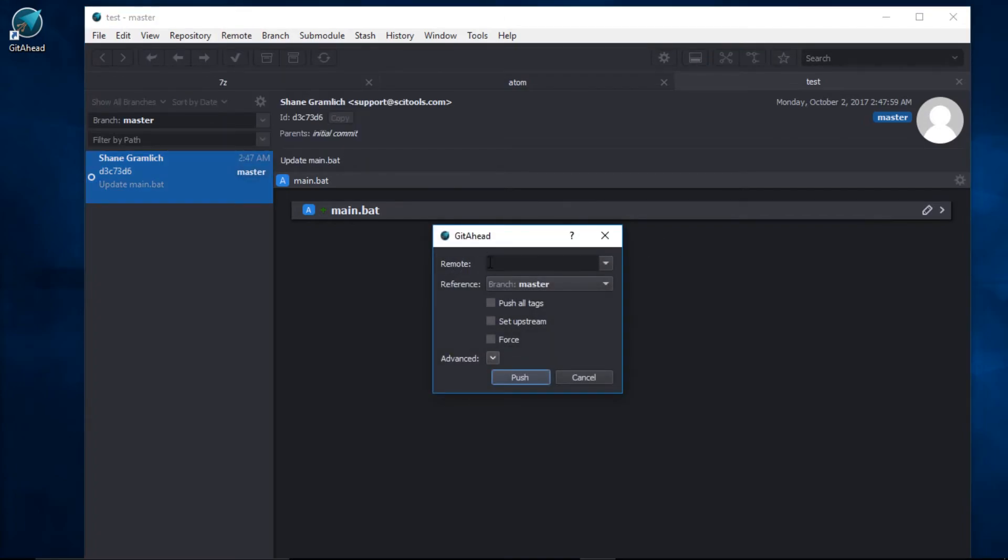But we have a problem here. Since we created this repository from scratch, we don't have a remote to select from.